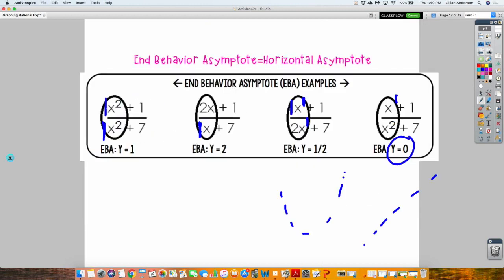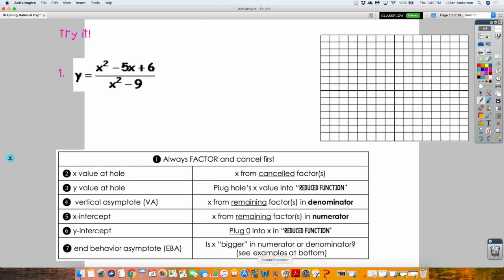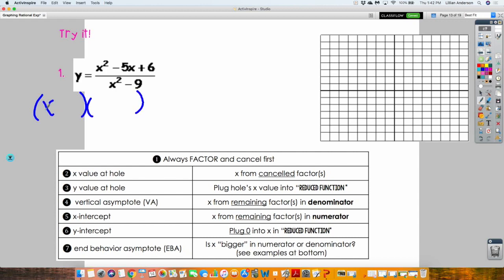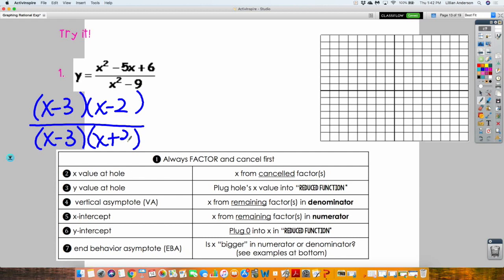Let's look at the first example and try it together. First thing is we want to factor and cancel. I'm not asking you to find the domain here, so we factor the top and factor the bottom. How does the top factor? How does the bottom factor? Make sure you do it correctly because if this is wrong, everything else is wrong. Is there anything that cancels? Yes — the X minus 3. So we are left with the simplified fraction of X minus 2 over X plus 3.